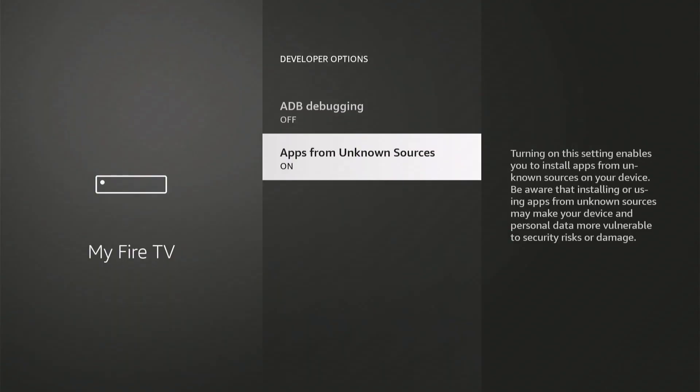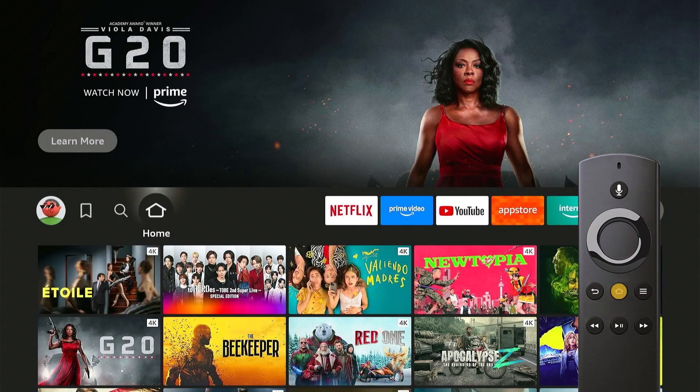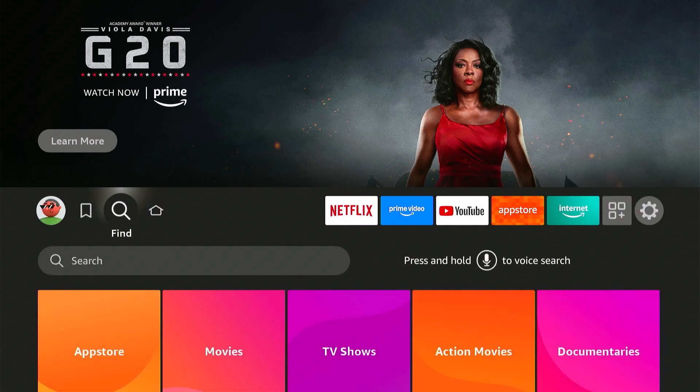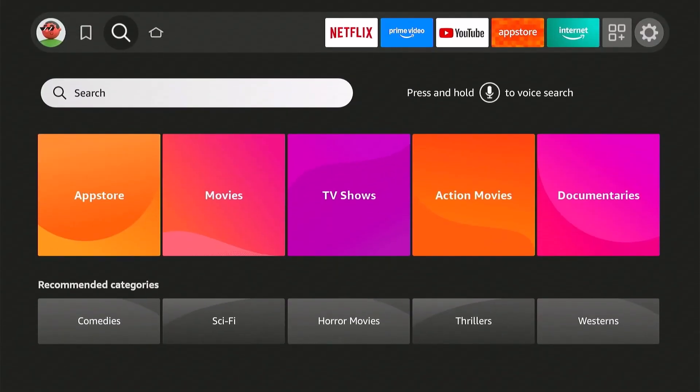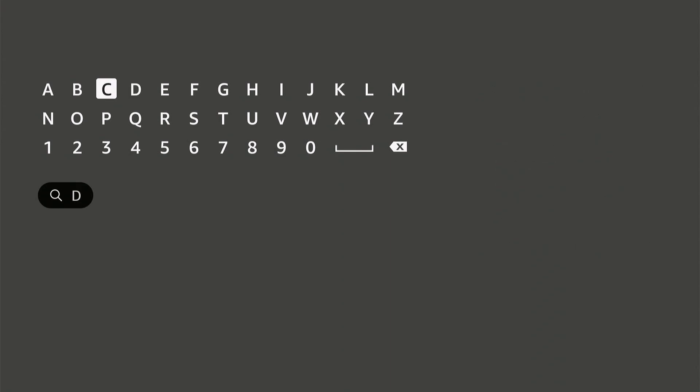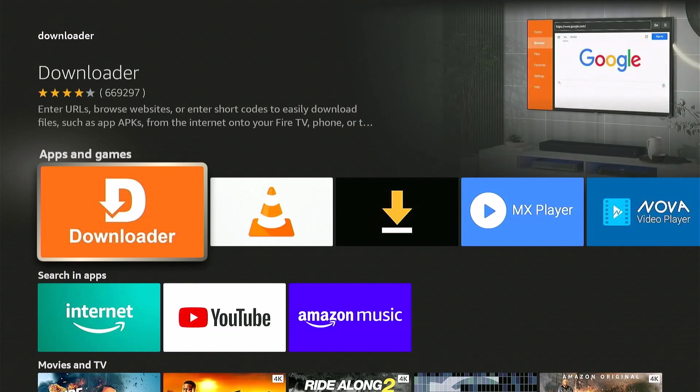Press Home on your remote, go to Find, move down to Search, and type in Downloader. Let's download this app.